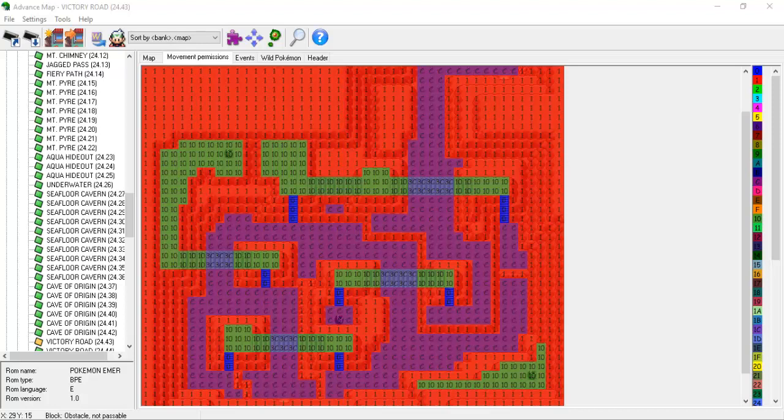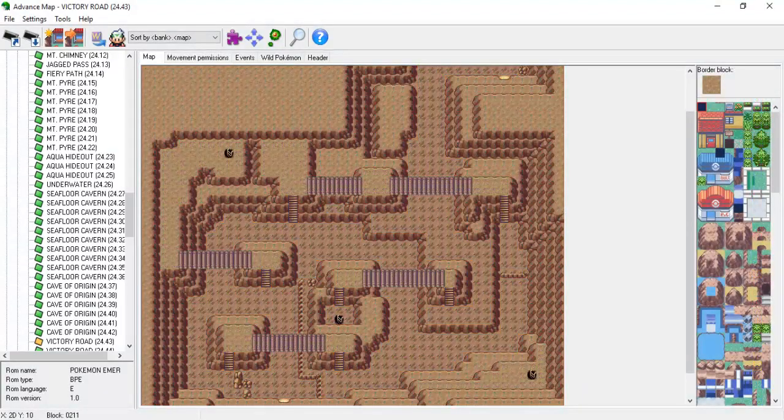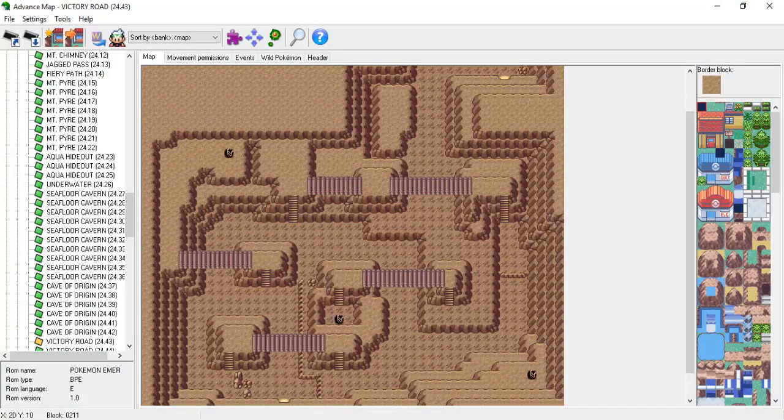There are some other nuances when it comes to bridges, but those are mostly related to getting your custom bridge graphics to work, and since we haven't gotten to inserting custom graphics, we'll leave it alone for now.